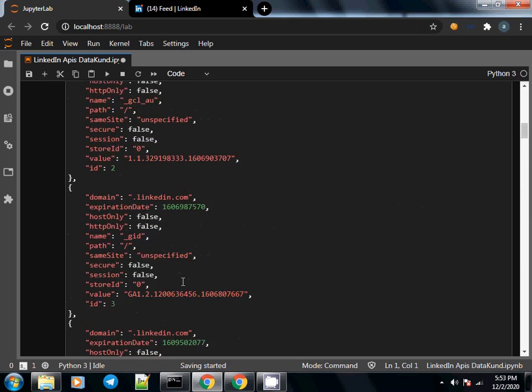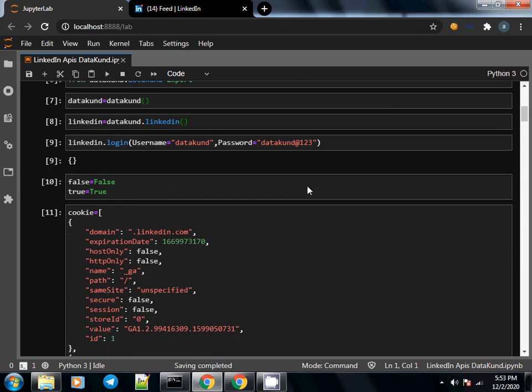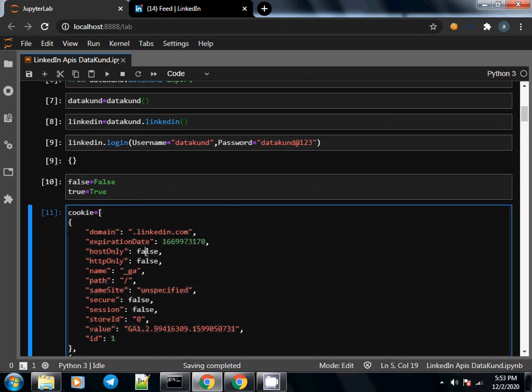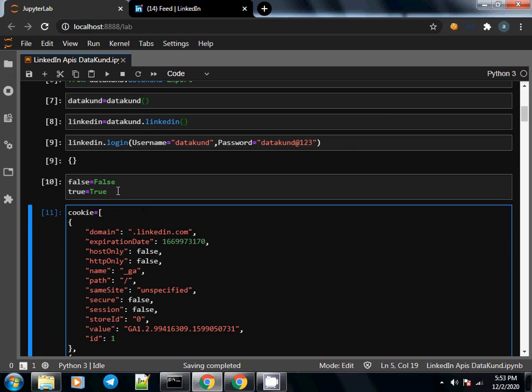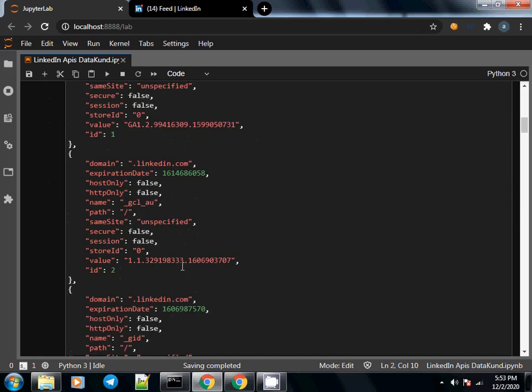What is the use of the first command that I ran, false equals False and true equals True? What happens is the extension we are using actually sends false with a small 'f' and true with a small 't', but Python doesn't understand false and true with small f and t—it understands them with capital F and T. So we are telling Python that small false means capital False and small true means capital True. Then we run this and Python doesn't complain.